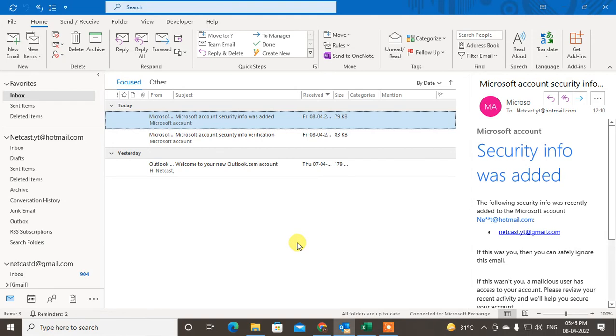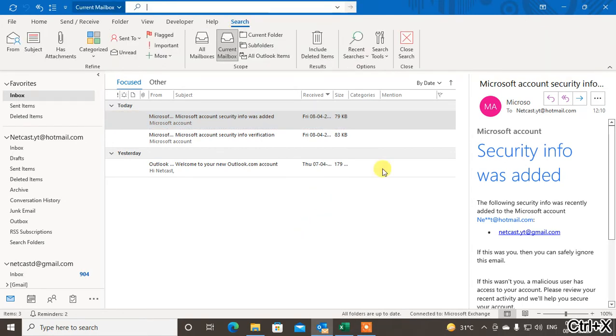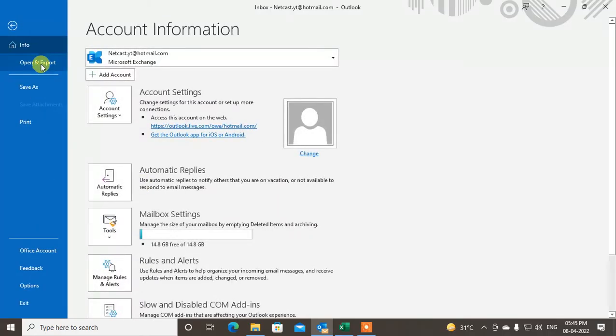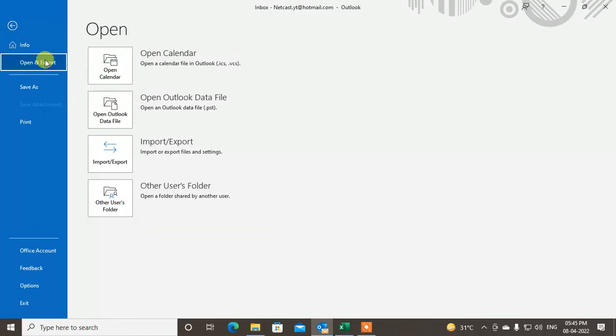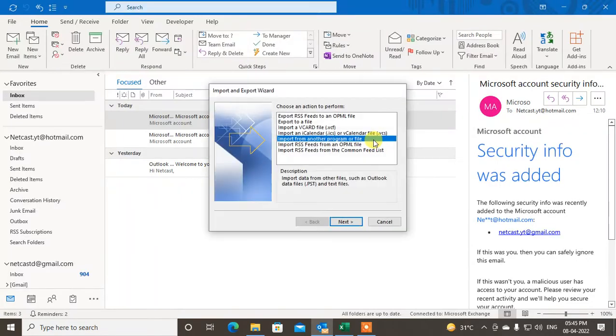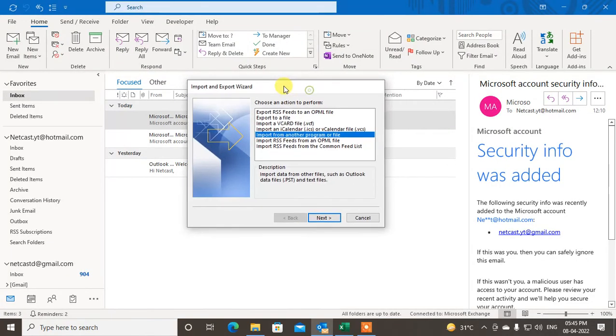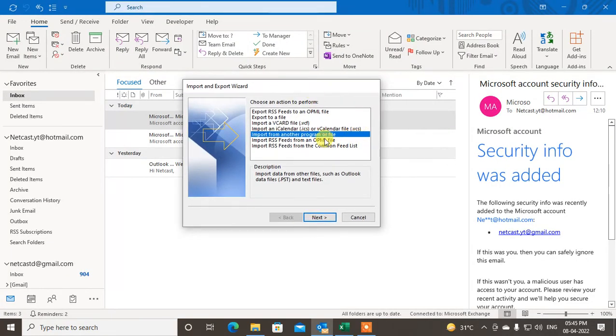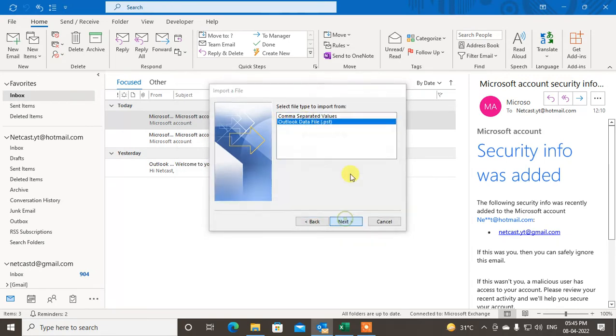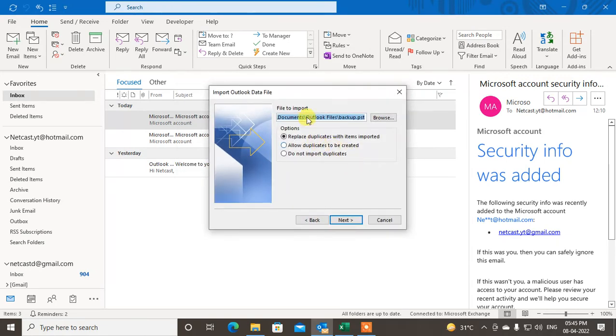If you want to restore or if you want to import the PST file, the same process you have to follow. Go to File, go again to Open and Export, go to Import Export. For this time, if you want to import, just click on Import from the file, just click on Next. Click on PST format.